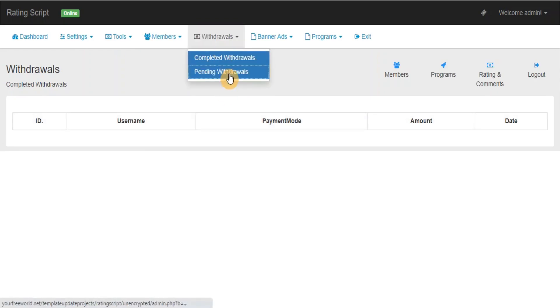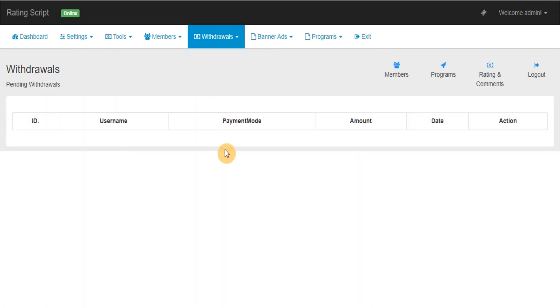Pending Withdrawals: This section will show you the list of all pending withdrawals that members have requested but which have not yet been paid.